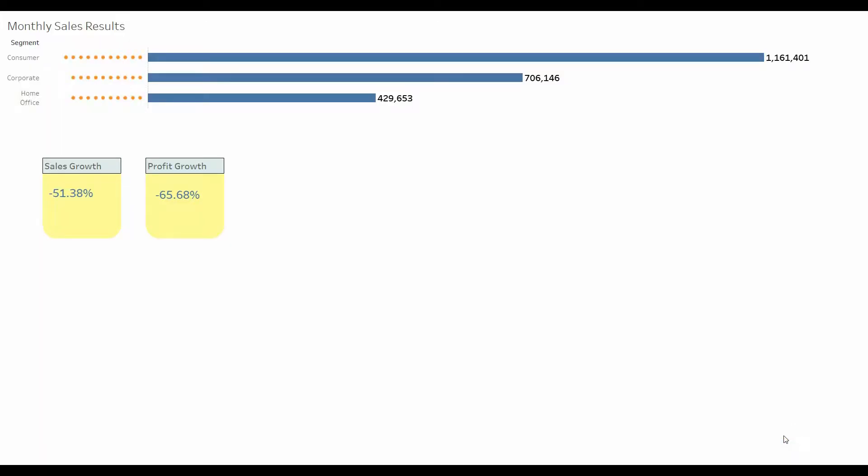Welcome to another Tableau tutorial video. Today I'm going to show you how to create these little KPI metrics containers so you can add these to your dashboard.